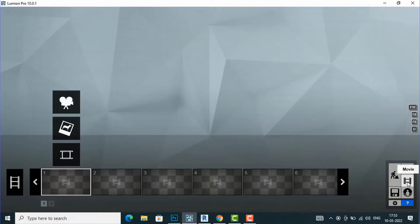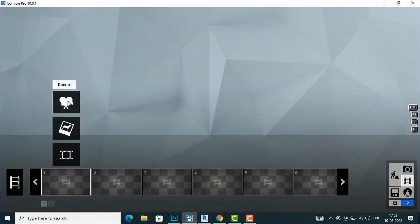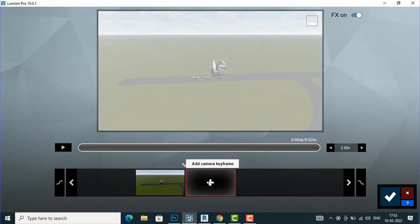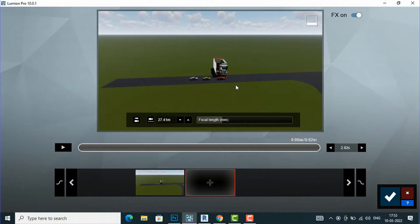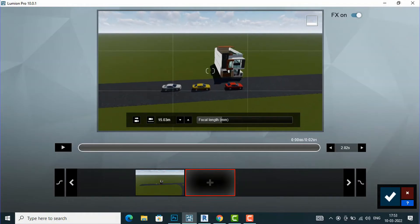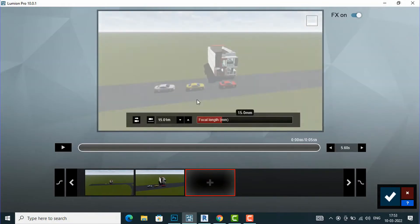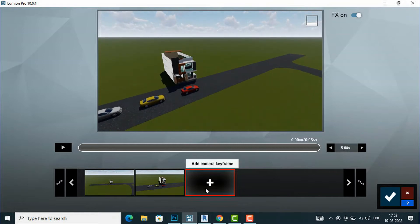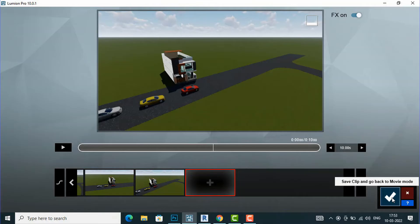Now I am going to the Movie mode. I will select this clip and start recording. After this you can add camera keyframes. I will click the first keyframe, then go further closer and click the second keyframe, then move in this direction and place the third keyframe.